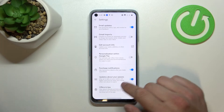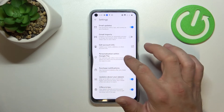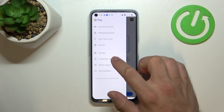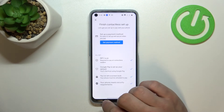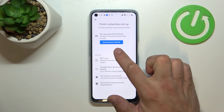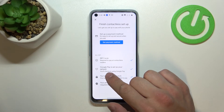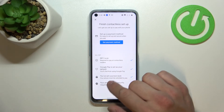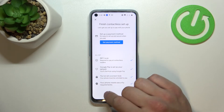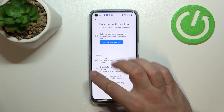You can also manage offers and tips and edit your account info. In contactless setup you can set payment method, check if NFC is on, if Google Pay is set as your default, if you've got a lock screen set, and if your phone meets security requirements.